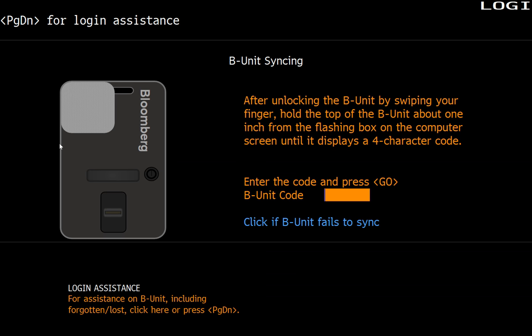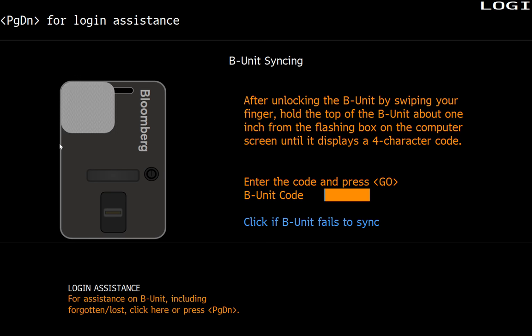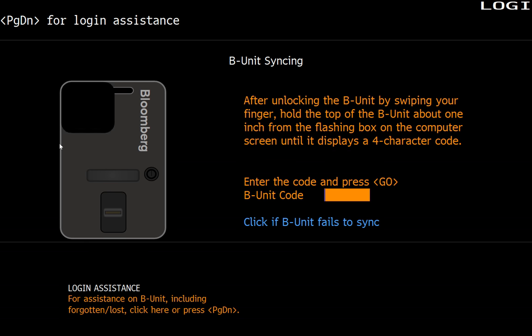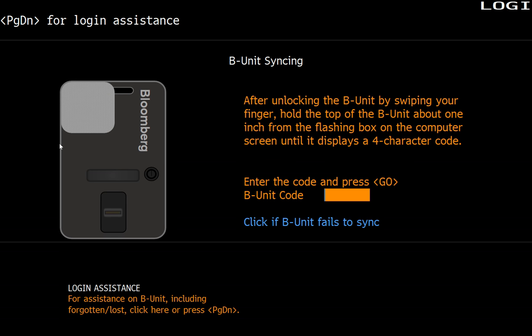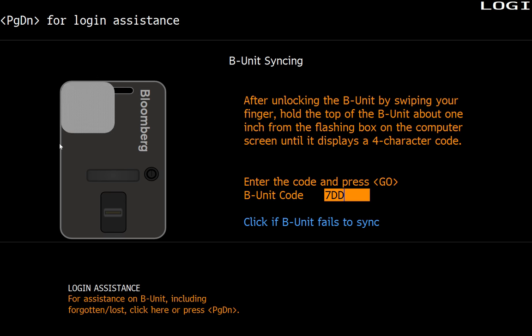So once I put in my fingerprint, it authenticates with this little biometric reader. Let's take a second. It will give me a code. So it's going to be taking a second. Come on, Bloomberg. There it is.